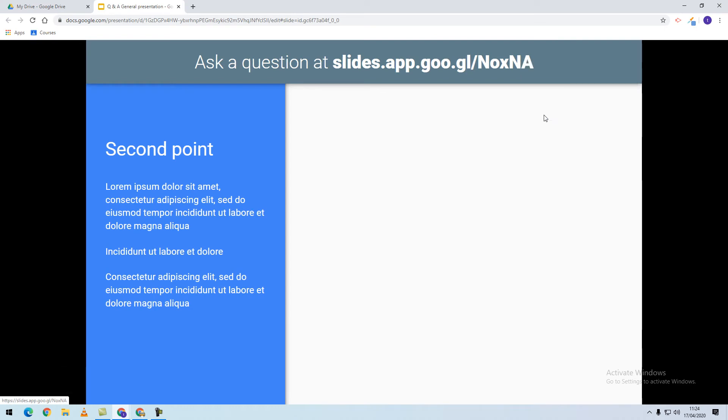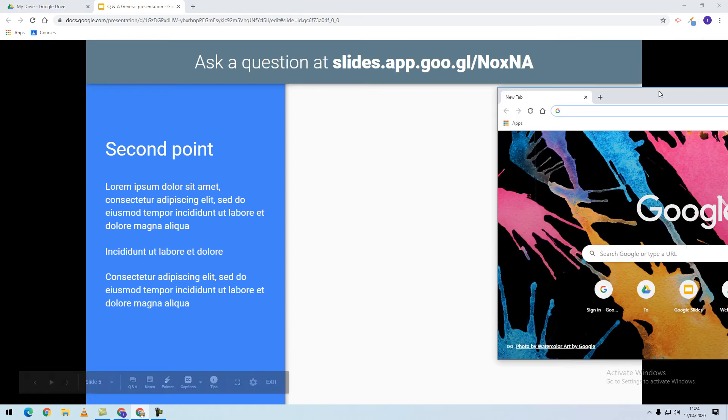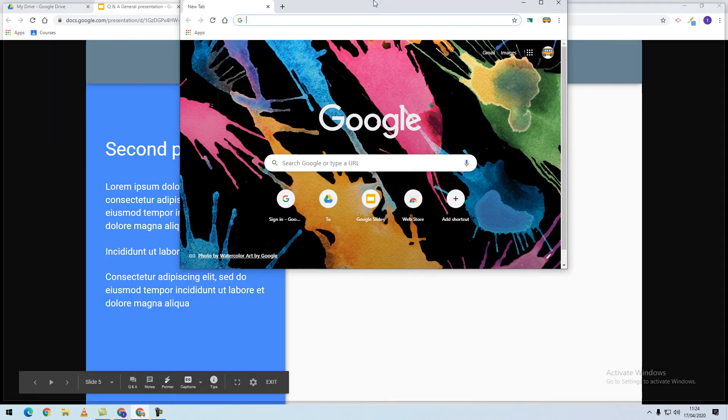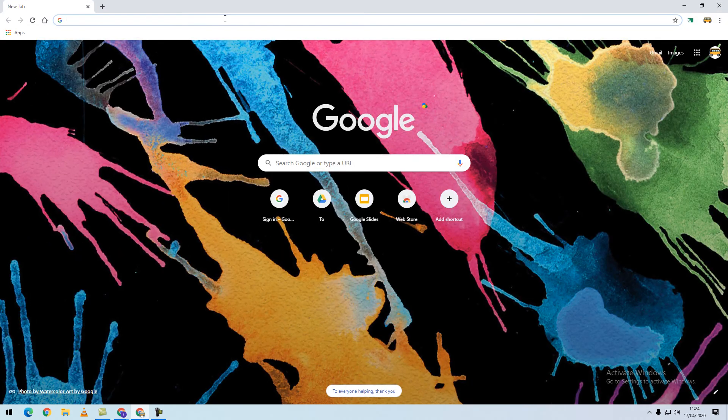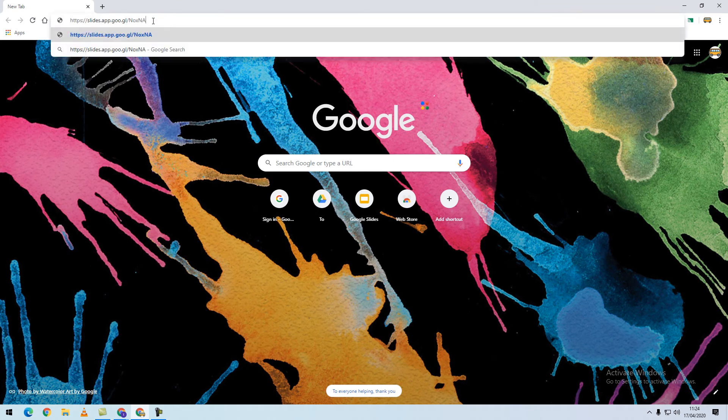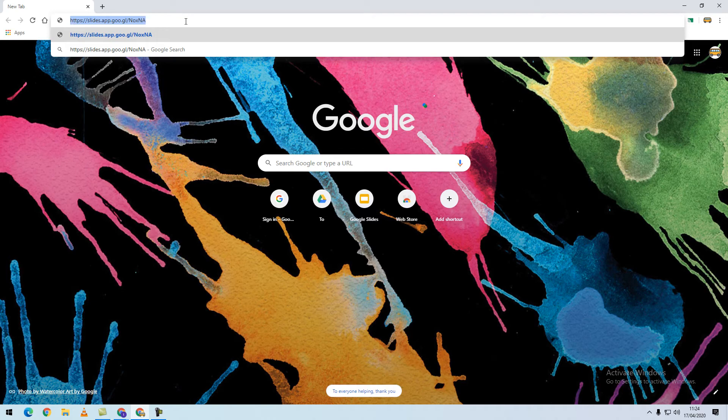I'm going to copy the URL, bring in a student's account, and paste the URL in. You could share this URL in Google Classroom or email it to your participants.